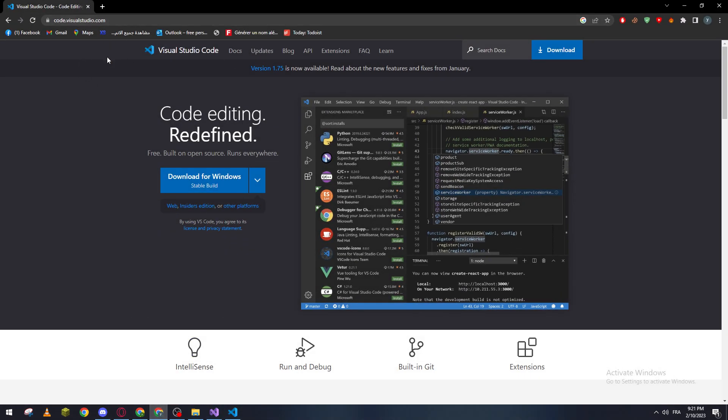...from code.visualstudio.com and you didn't actually install Python in the beginning of your installation process, don't worry. I will show you now how we can actually get Python and start programming or developing your script using Python language.